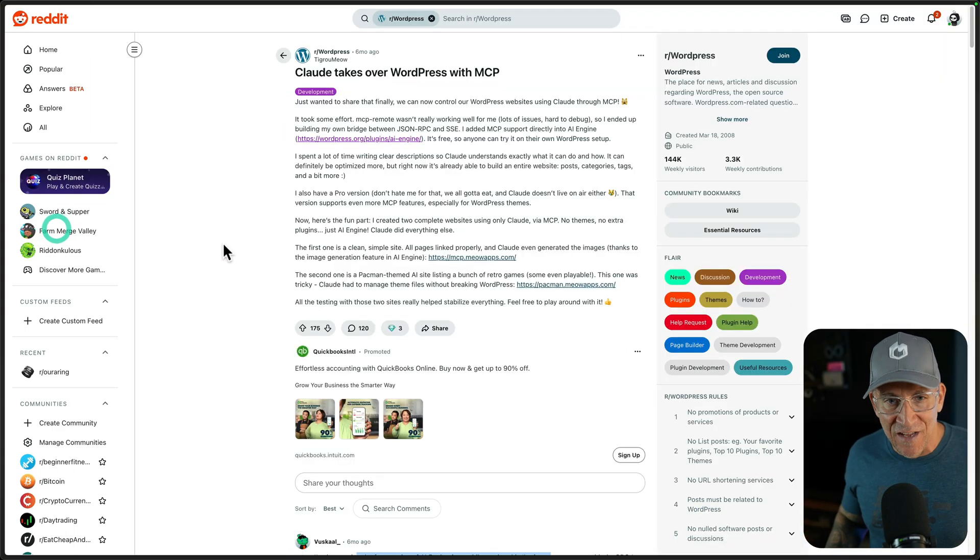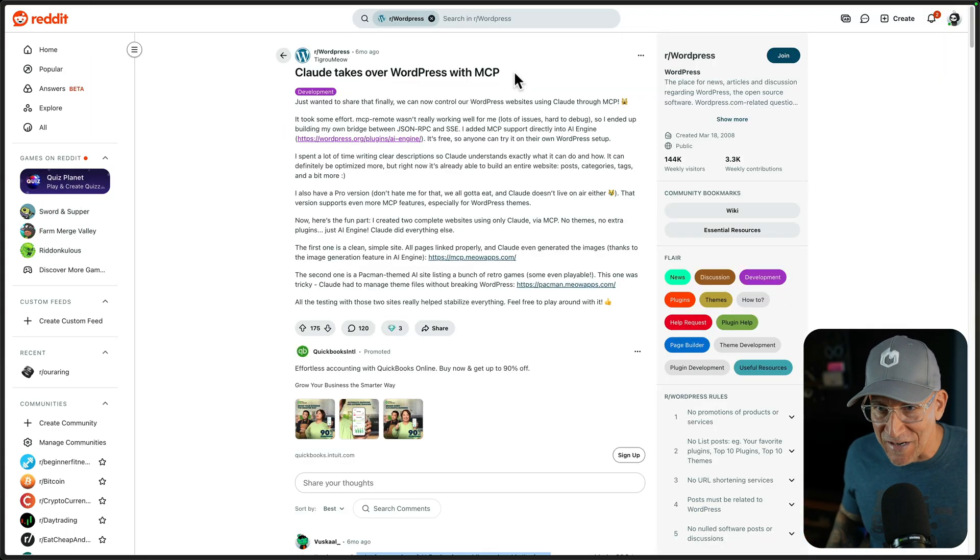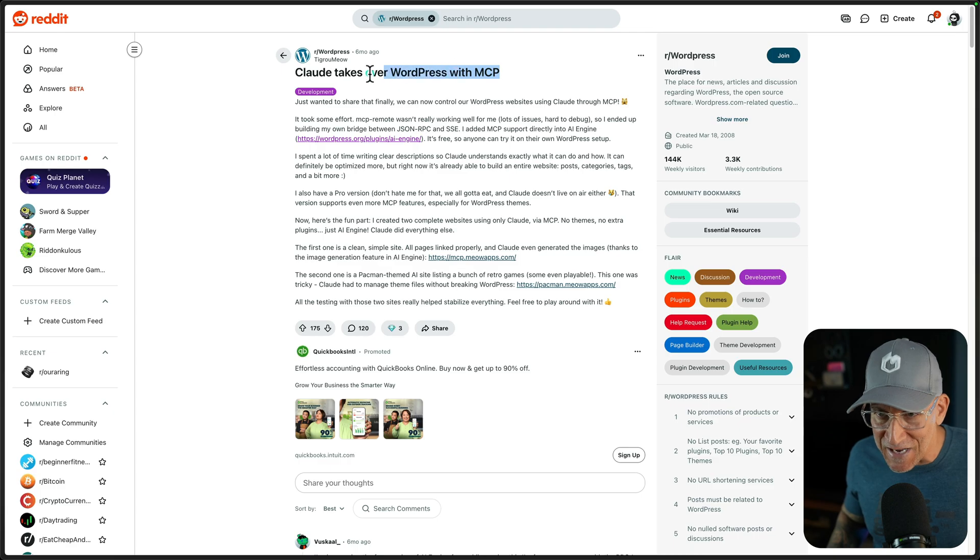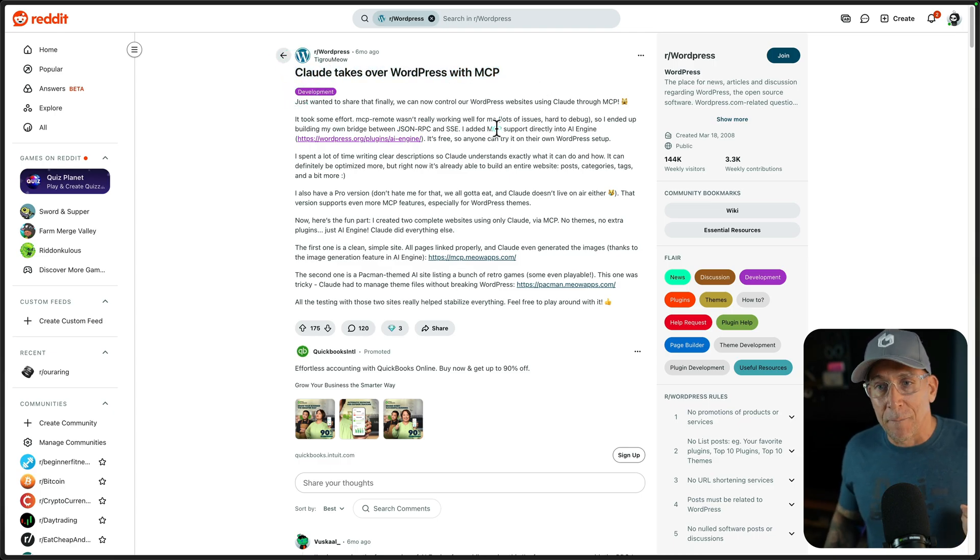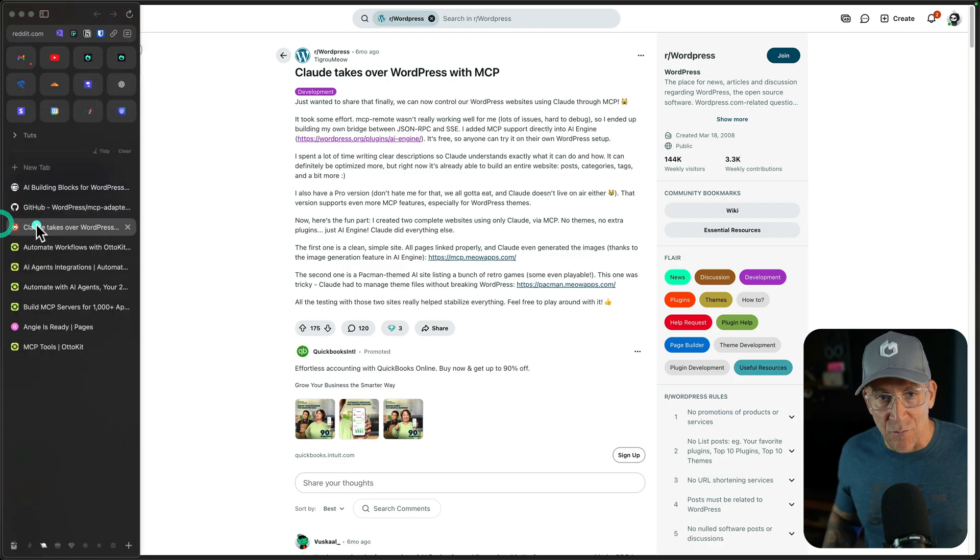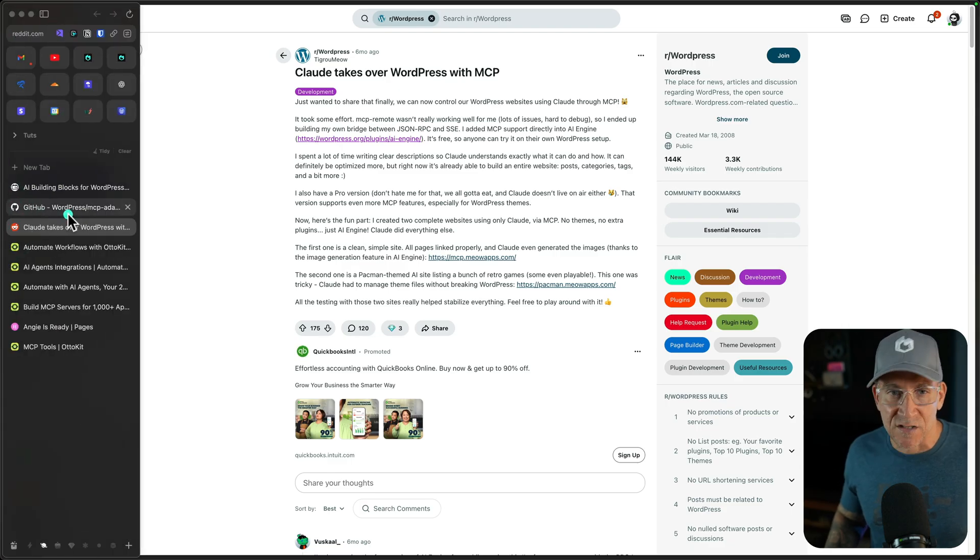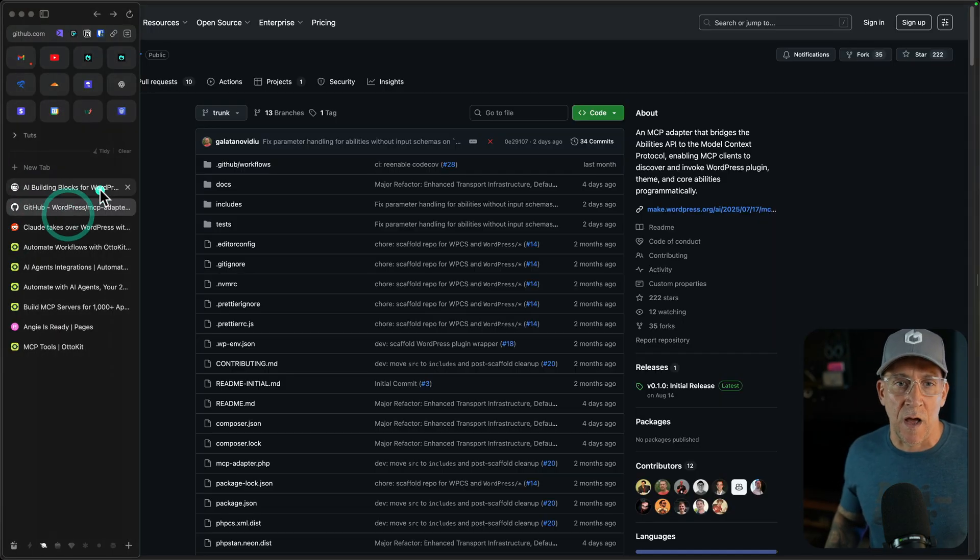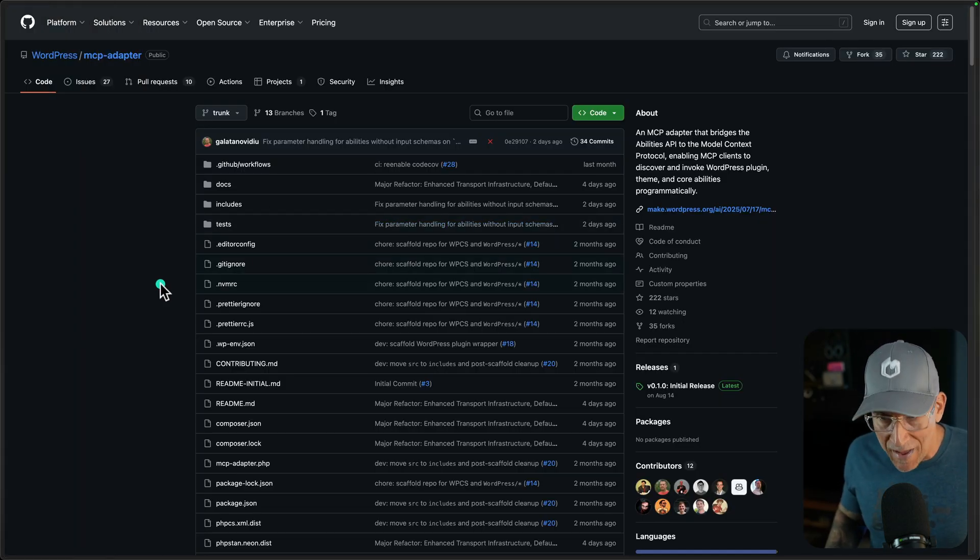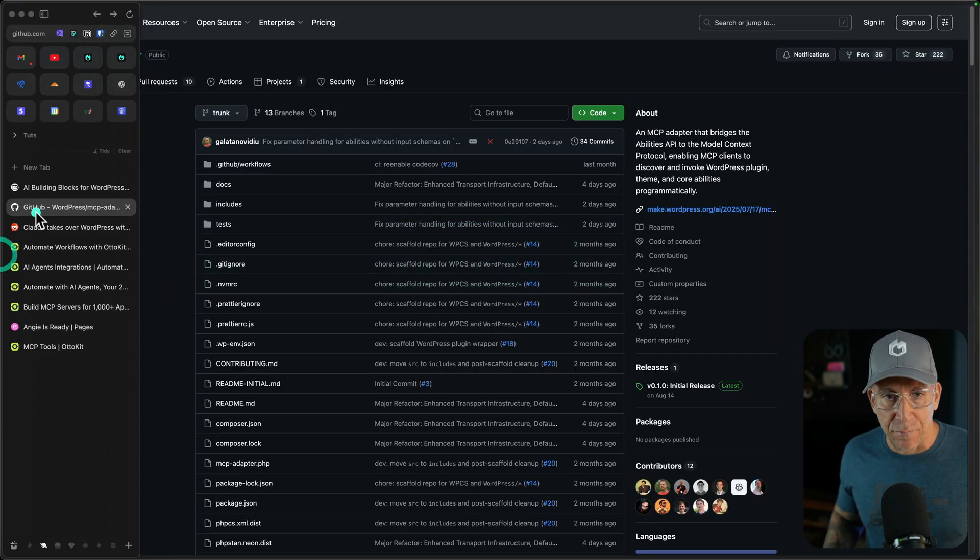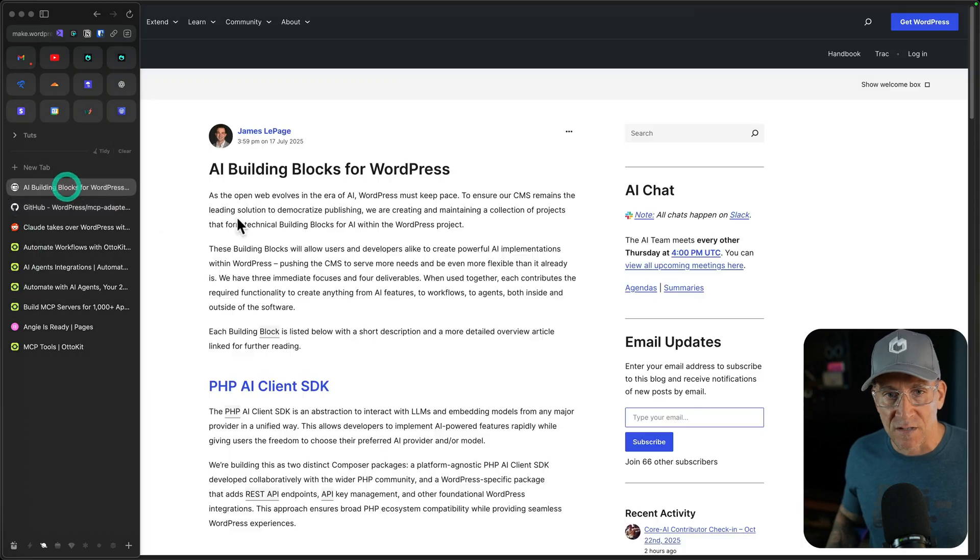We could see things like this Reddit right here where Claude takes over WordPress with MCP. This is very big. We're just getting started with this, and I'm going down a deep rabbit hole with it. And I plan to make more content on it because this is huge.